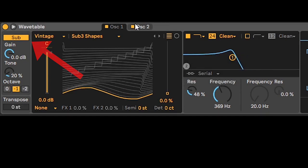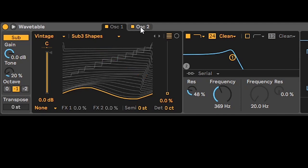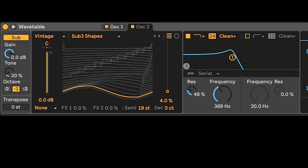Sub with these settings, sub 3 shape, sub 3 shape again at 4% for a slight variation. In 19th semi, 12 for the octave above and a 7th.